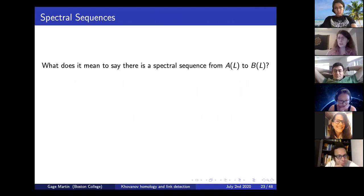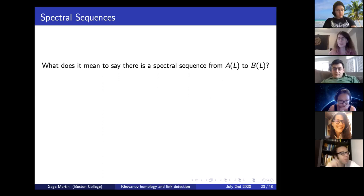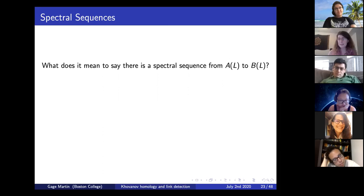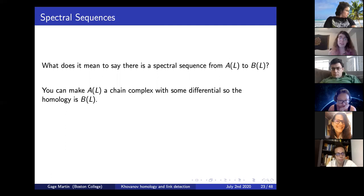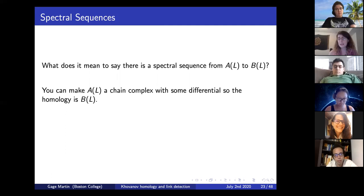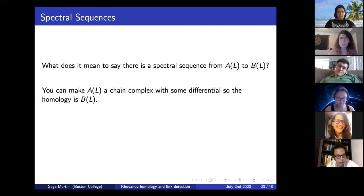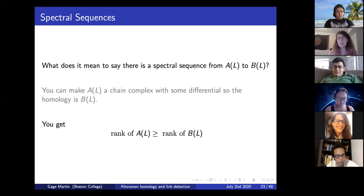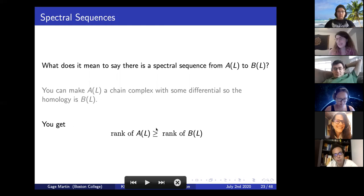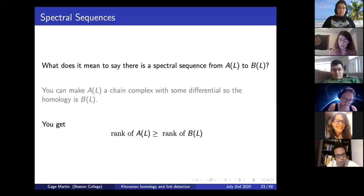All of these tools come in the form of a spectral sequence. If we have two homology theories A(L) and B(L) associated to a link, what does it mean to say there's a spectral sequence from A(L) to B(L)? Formally, you can make A(L) into a chain complex with some differential, and the homology of that chain complex is B(L). For our applications, what we really need is a rank inequality: the rank of A(L) must be at least as large as the rank of B(L), since taking homology can only shrink the rank.